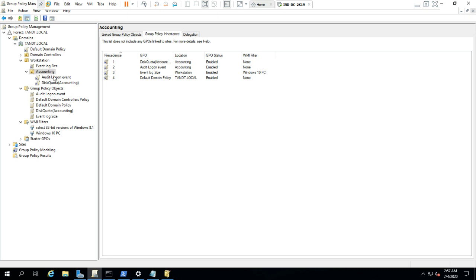Now, what happened is your manager came and said: I don't want the Event Log Size policy or the Default Domain Policy applied to this particular OU. You might think of creating another group policy and applying it here so the last policy wins — for example, setting the Event Log Size to zero so it replaces the inherited setting. But that is actually a very complex approach. Block inheritance gives you a much simpler solution to reach this goal.